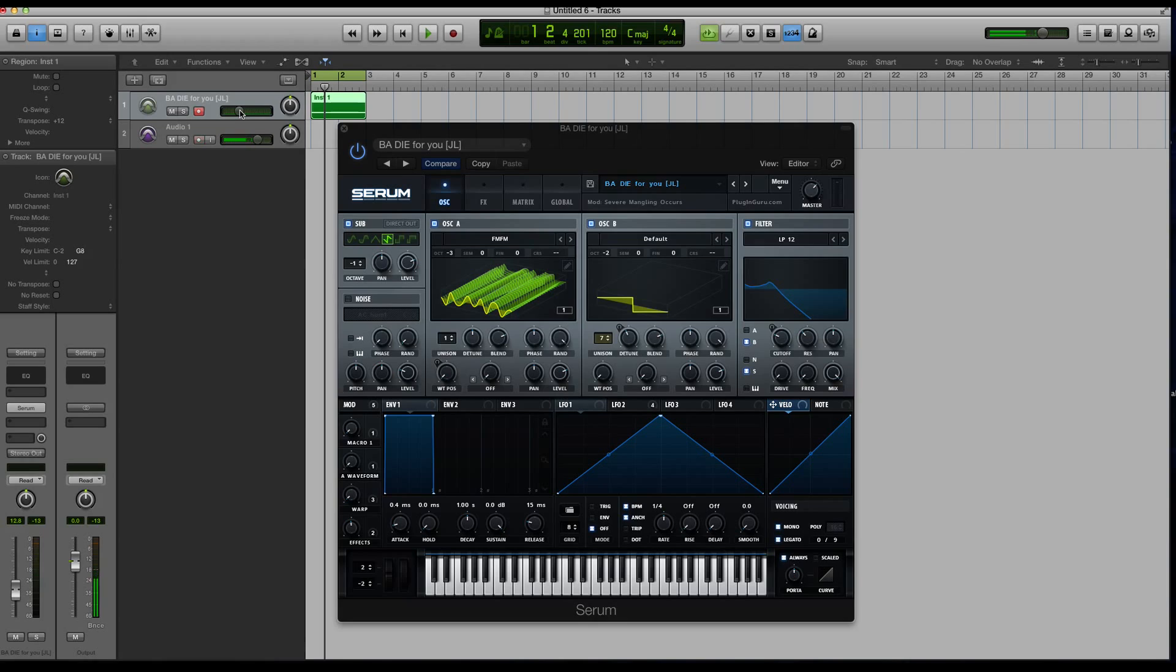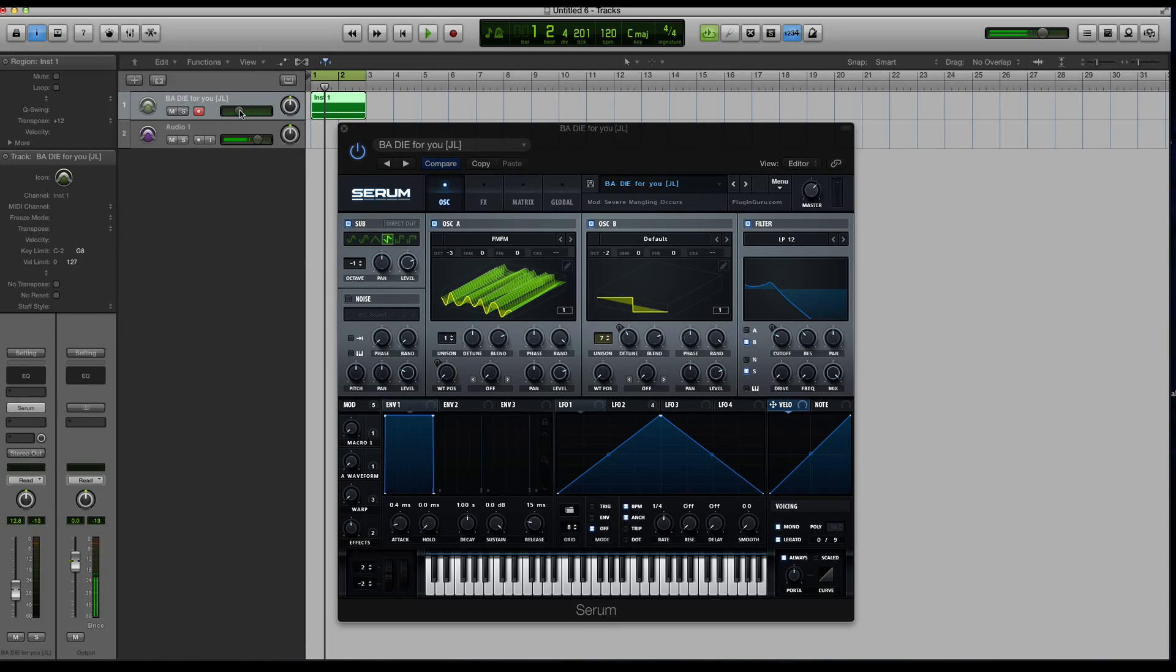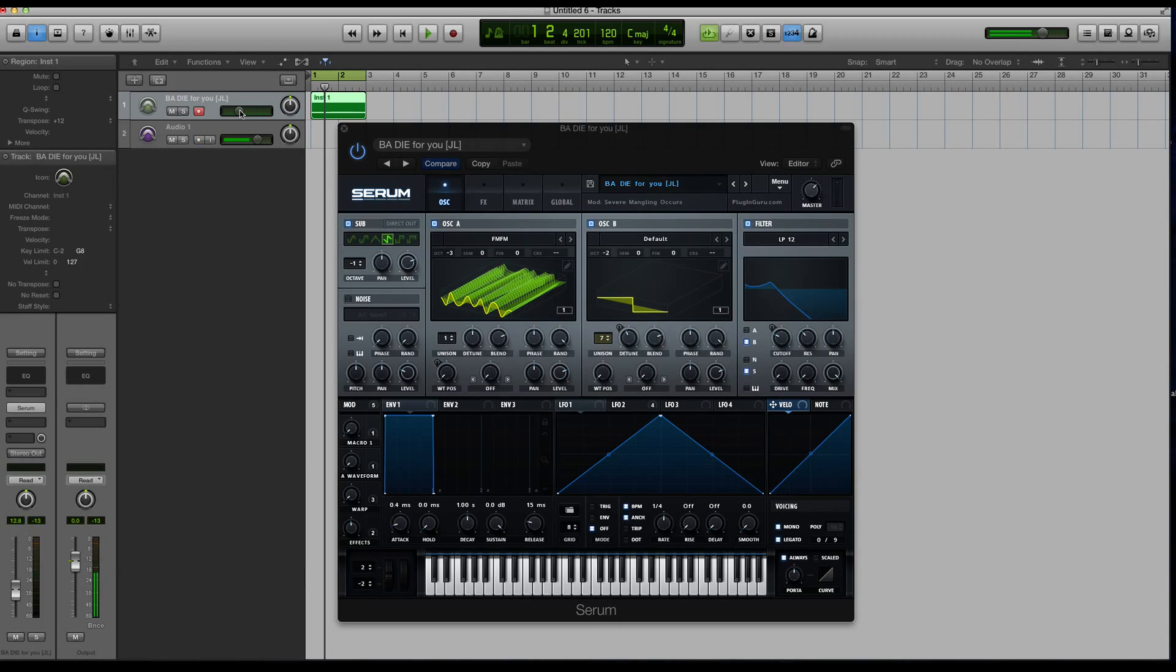A wavetable can be either one frame of audio or it can be a lot of frames of audio. Serum specifically allows you to use up to 256 separate frames to make up any wavetable. You might be thinking, maybe every wavetable should have 256 frames in it.